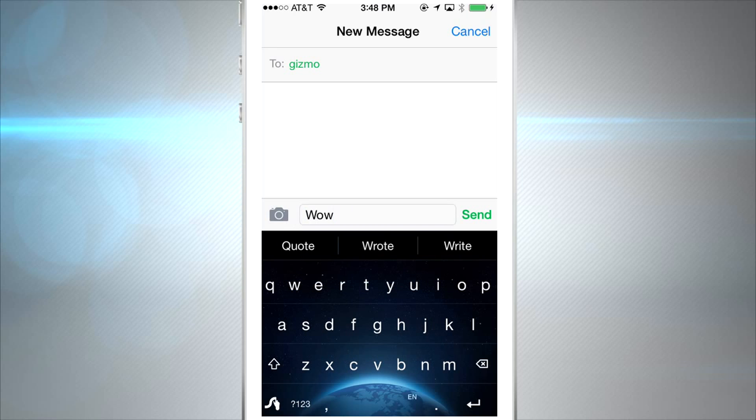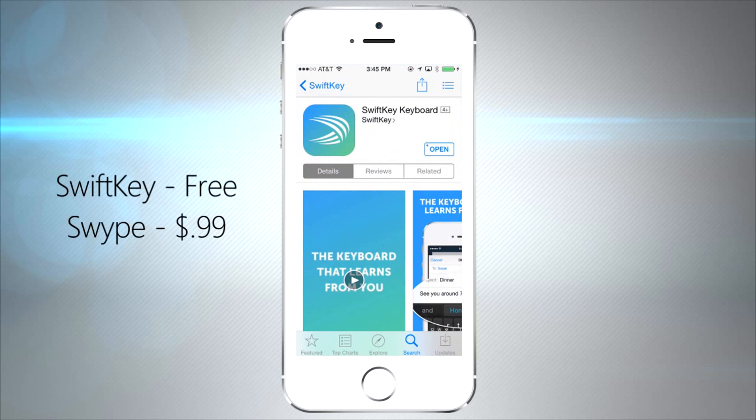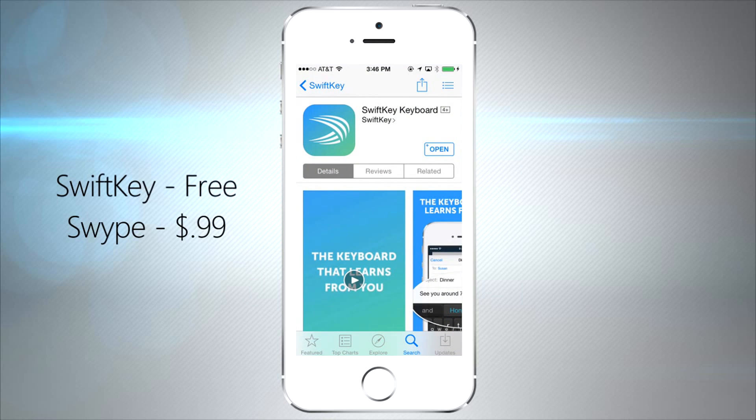The first thing you're going to do is go to the App Store and download SwiftKey or Swipe. We suggest SwiftKey since it's free.